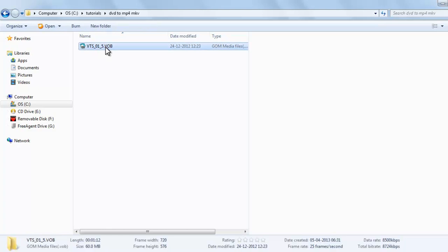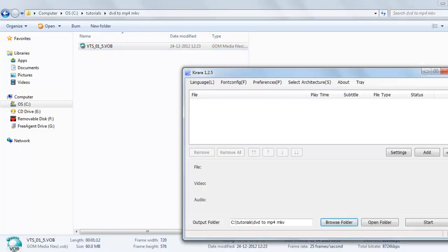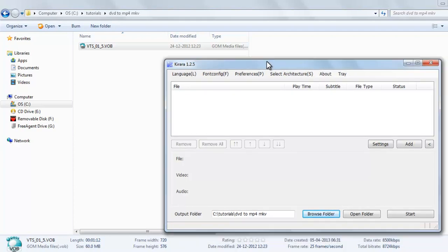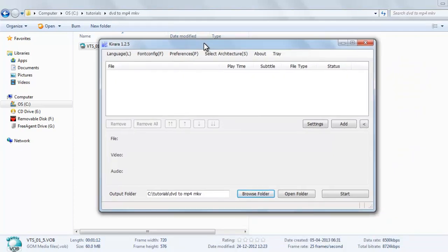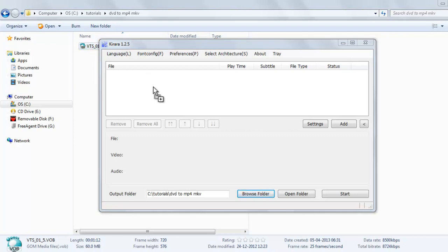So here is the video, the VOB video. And the software we will use is Kirara, which has become my favorite converter at present.